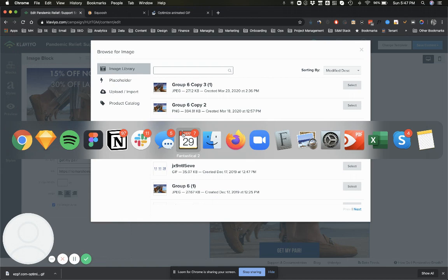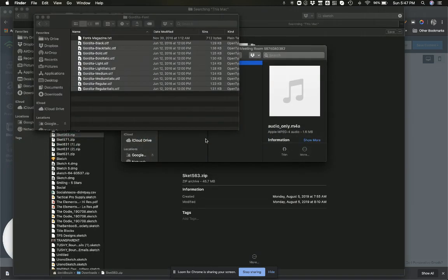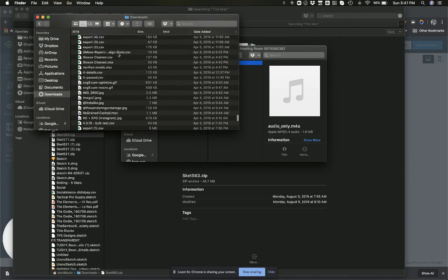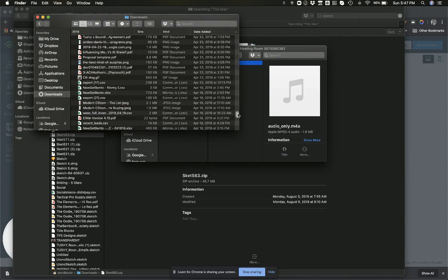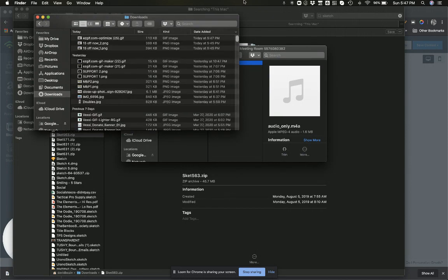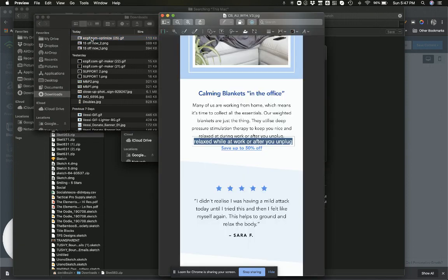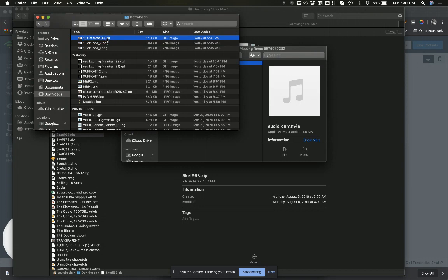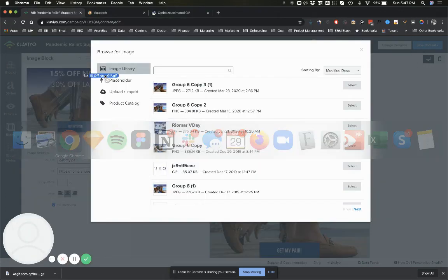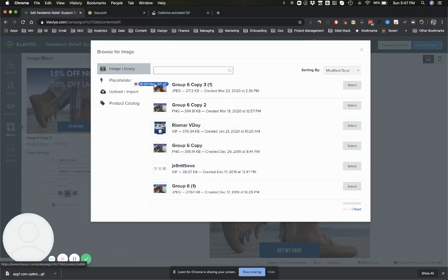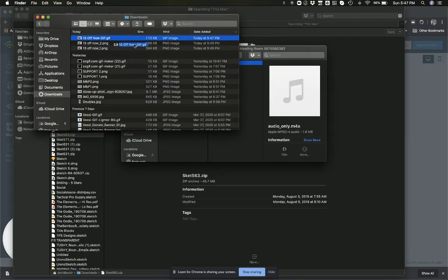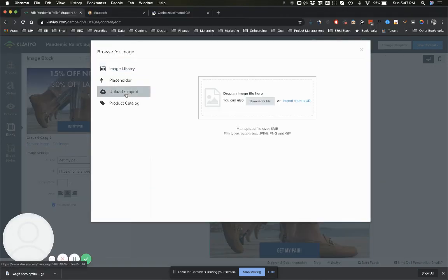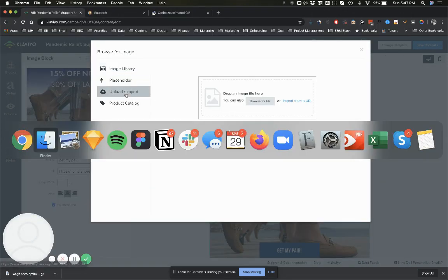We'll just replace this, but first things first—naming conventions still super important. Focusing on exactly what we have going on here, let me see where it is... there it is. Rename this '15 off now.' Perfect. Now we're just going to load this into Klaviyo.